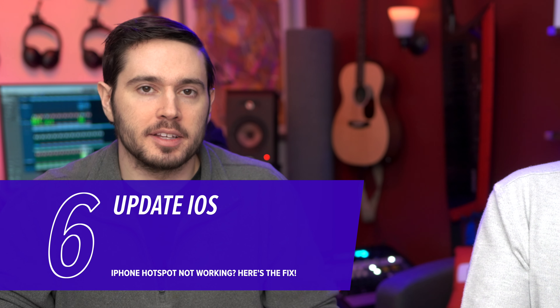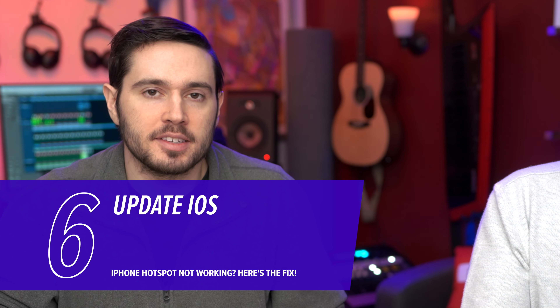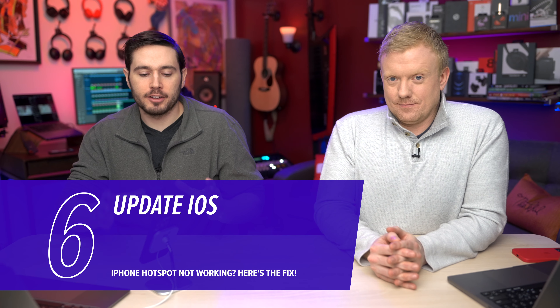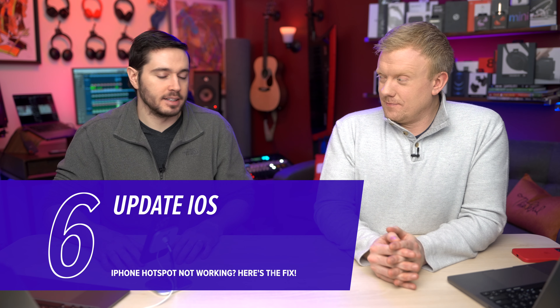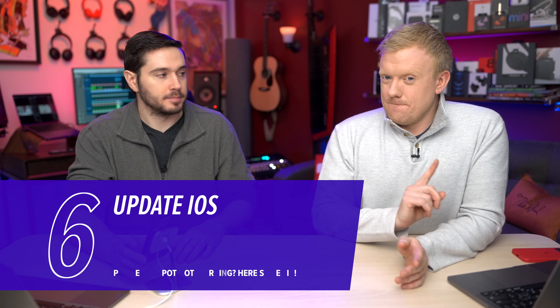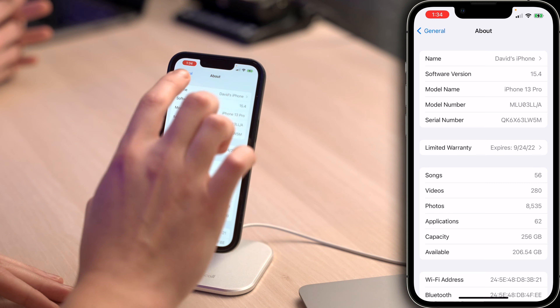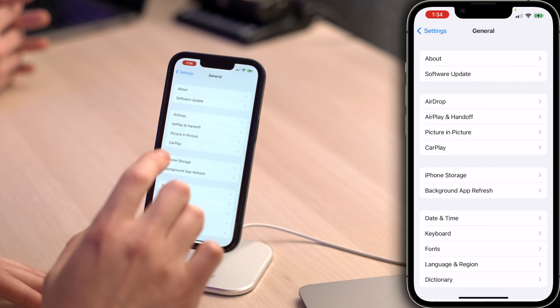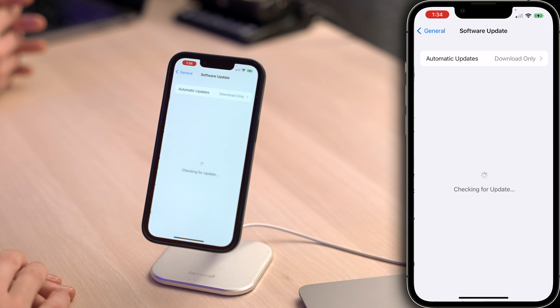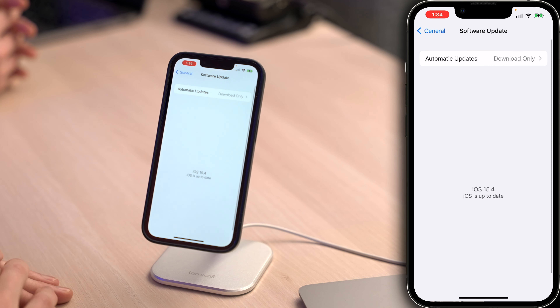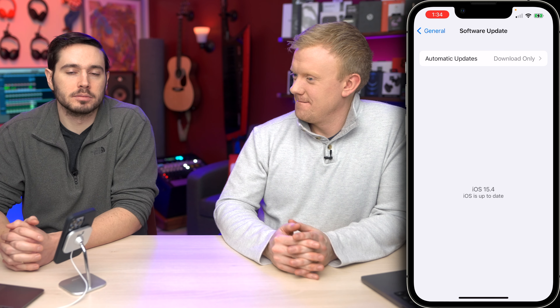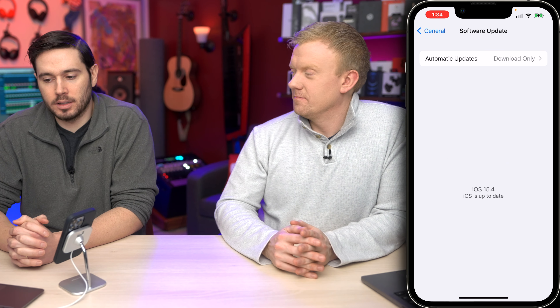After your iPhone turns back on, check for a software update. Some iOS updates include modem updates to improve your iPhone's connection to wireless networks. Go back to General in Settings, and one item below About is Software Update. Tap on that, and if an update is available, tap Download and Install.